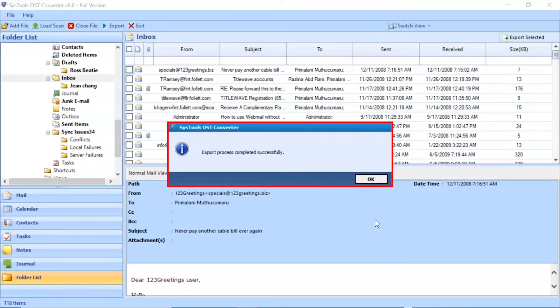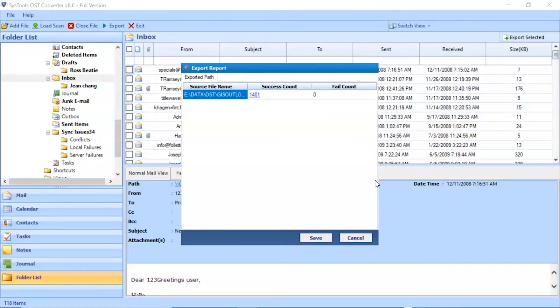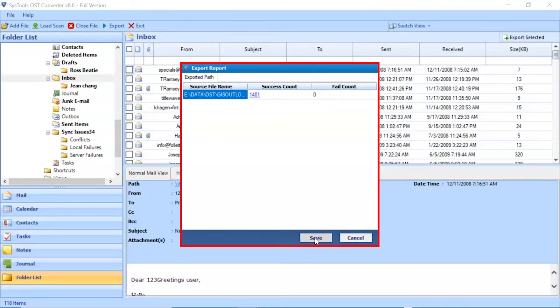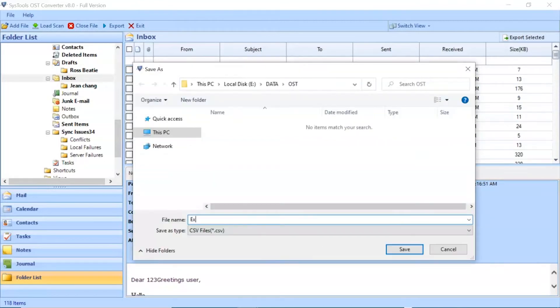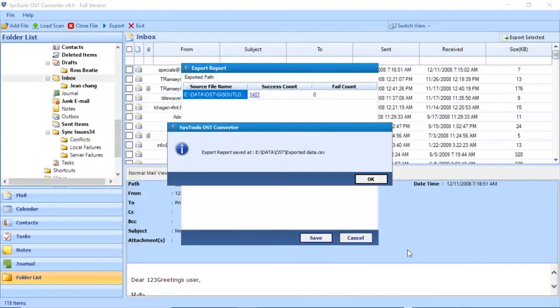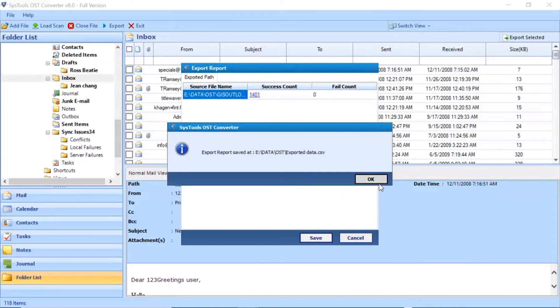Export process completed successfully. Click on ok button. Click on save button and enter details for saving a file. Click on ok button to finish the process.